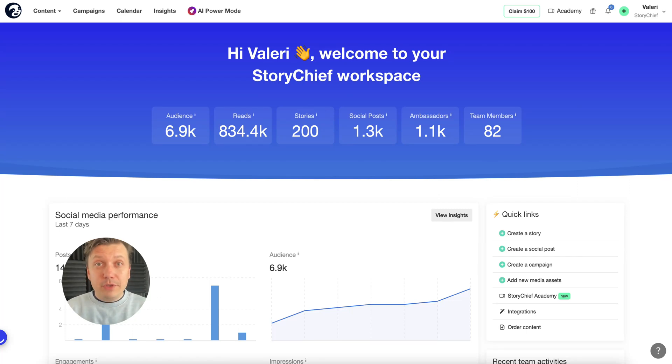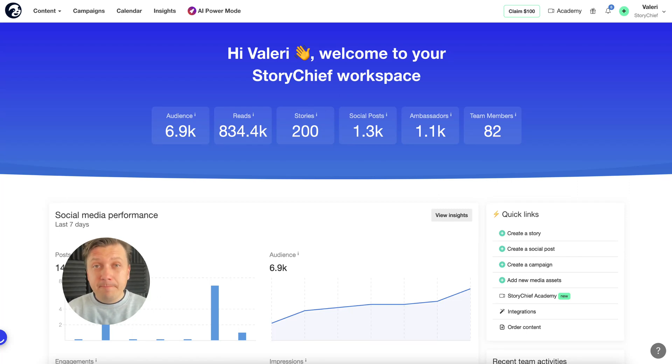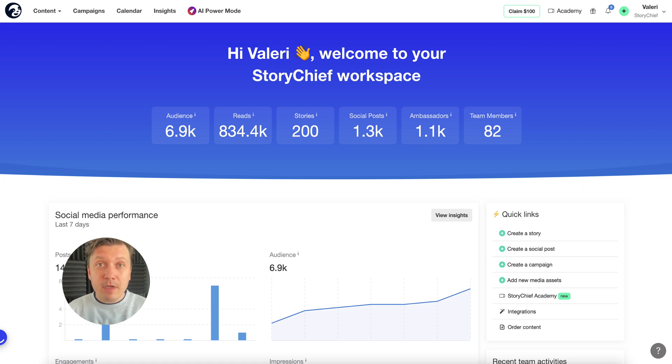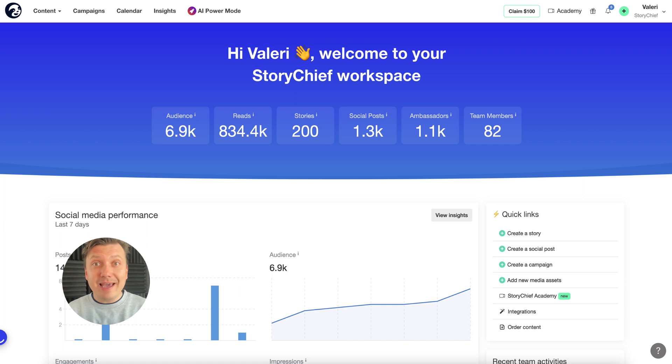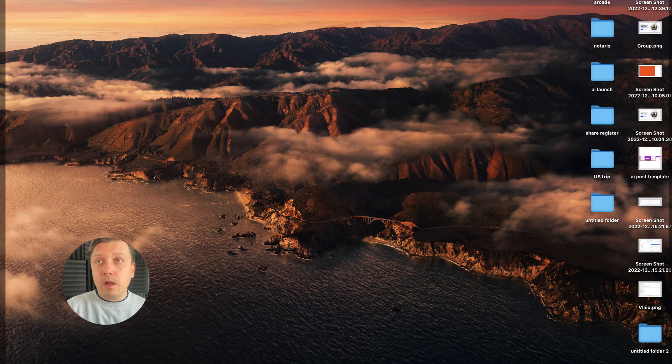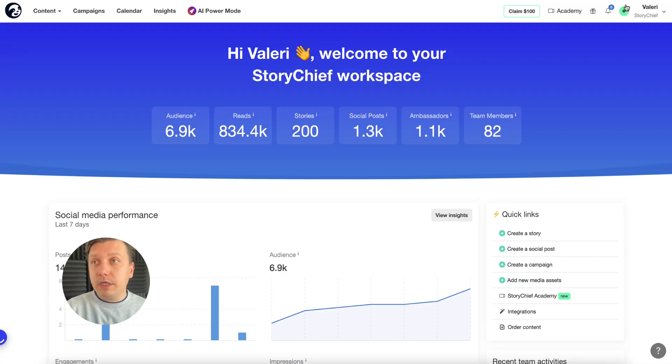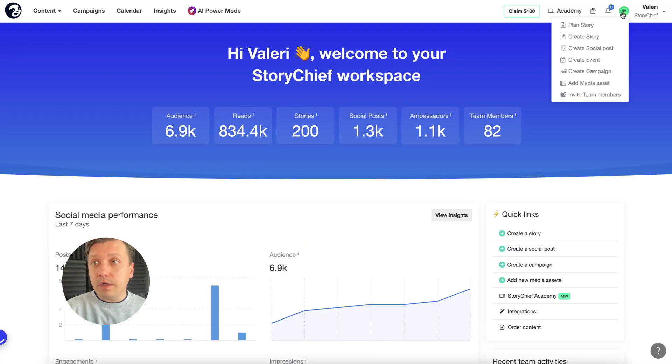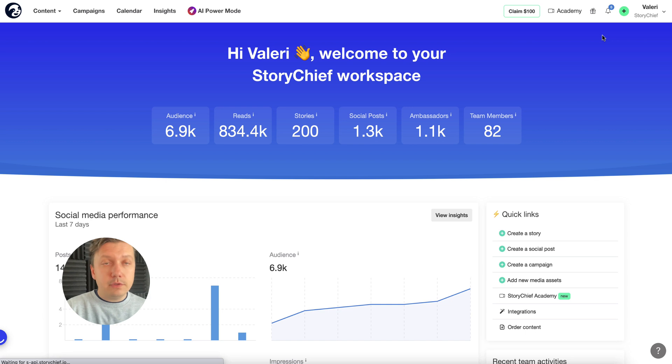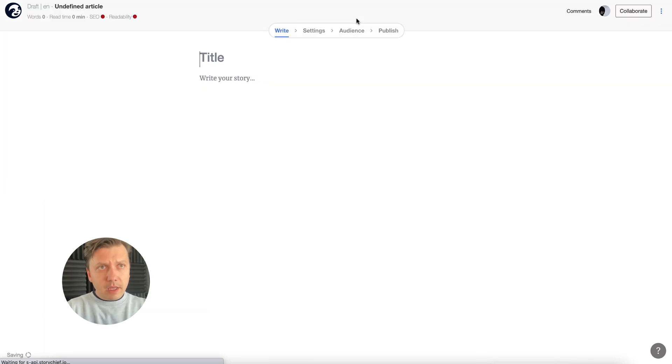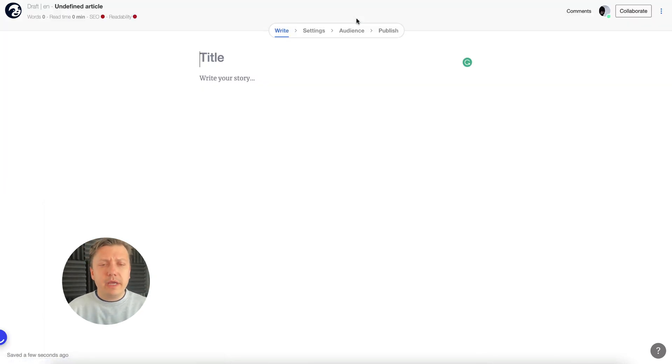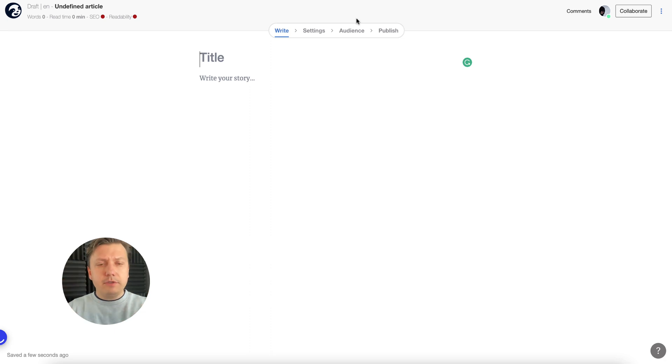Let me quickly show you how to create and publish an article to your website and all your social media channels in under five minutes by utilizing our newest AI power mode. First, I'll start a new article by clicking create a story. Let's say I have no idea what to write about, but I have a general topic. I'll just type dog training tips, select it, and choose UI.